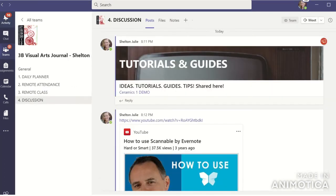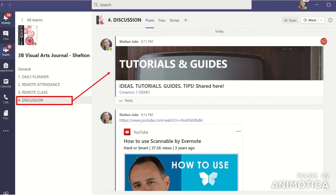The Discussion channel is the only channel where you can post questions. If you have questions about an assignment or a technique, or if you find something really cool — like an interesting video or an artist — and you want to share it with us, please make sure that you share content that is relevant and pertinent to our class and will help us all become better artists.